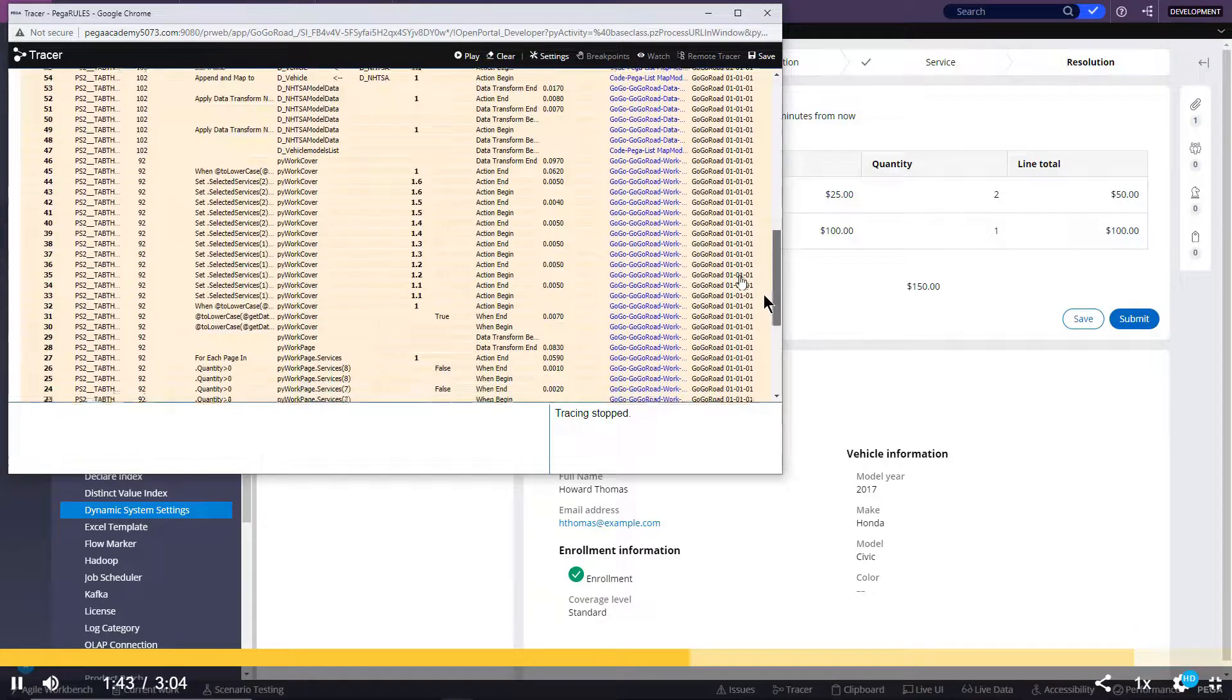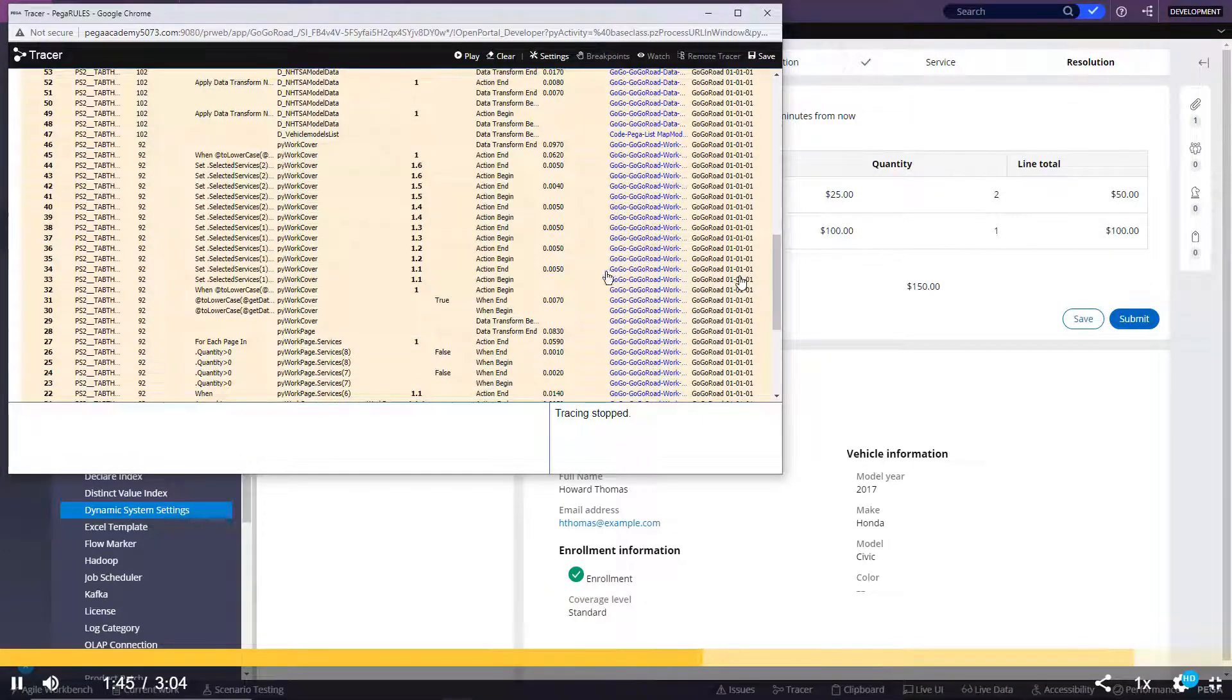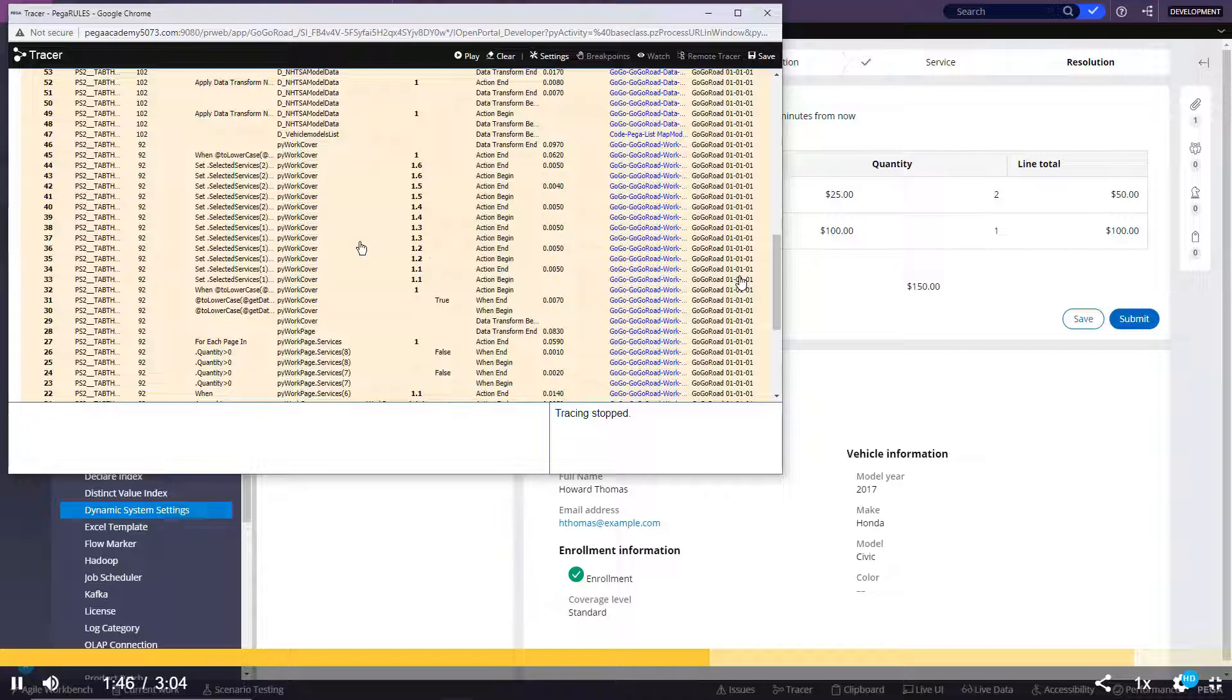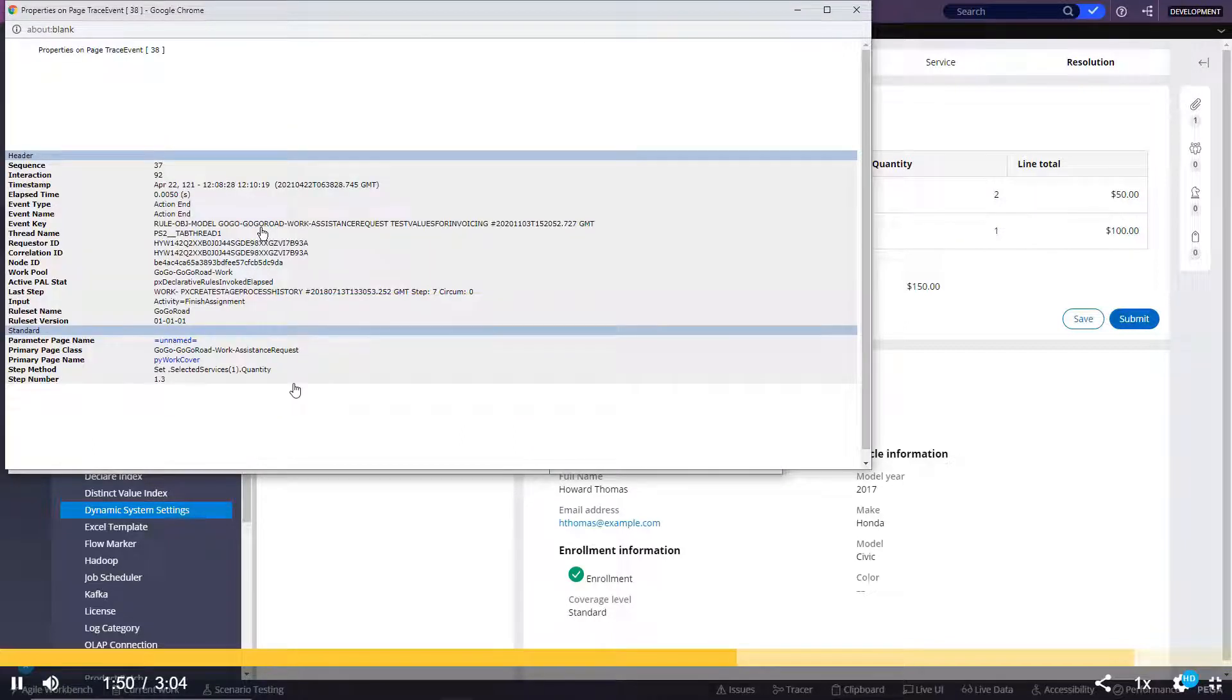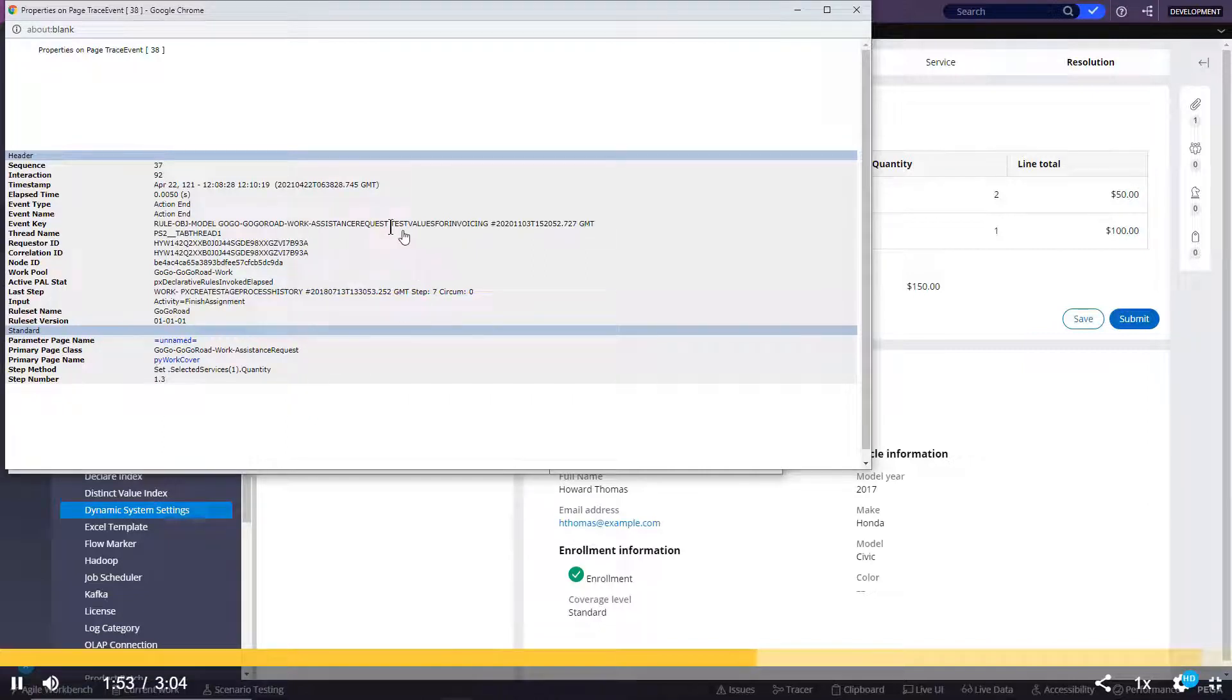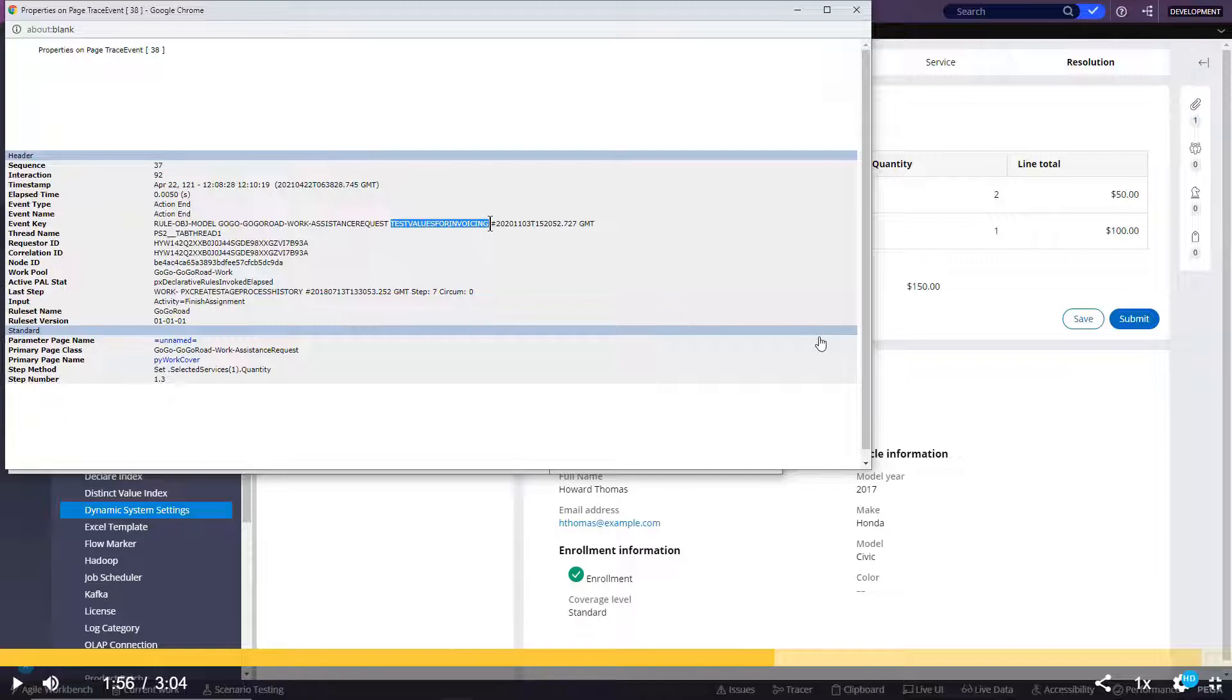So as you can see here, these are all the events or rows. As you can see here, dot selected services of 1 and 2, someone is manually setting in this DT. That's why whatever earlier it is there, those are not being populated. Someone is manually setting this in the DT.